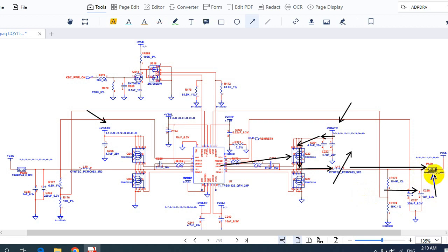This MOSFET will eliminate the extra voltage and connect it directly to ground in order to get exactly 5 volts.